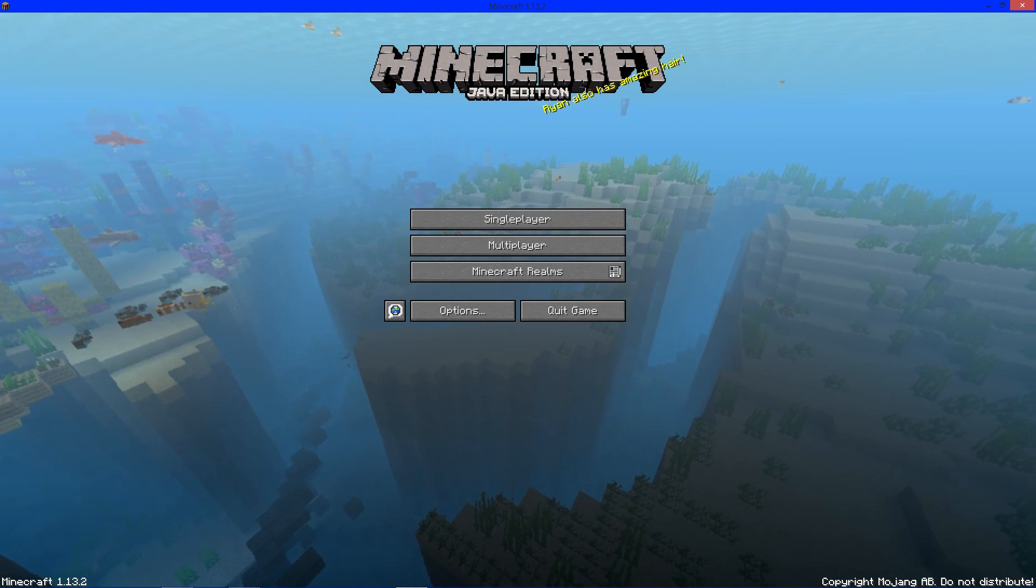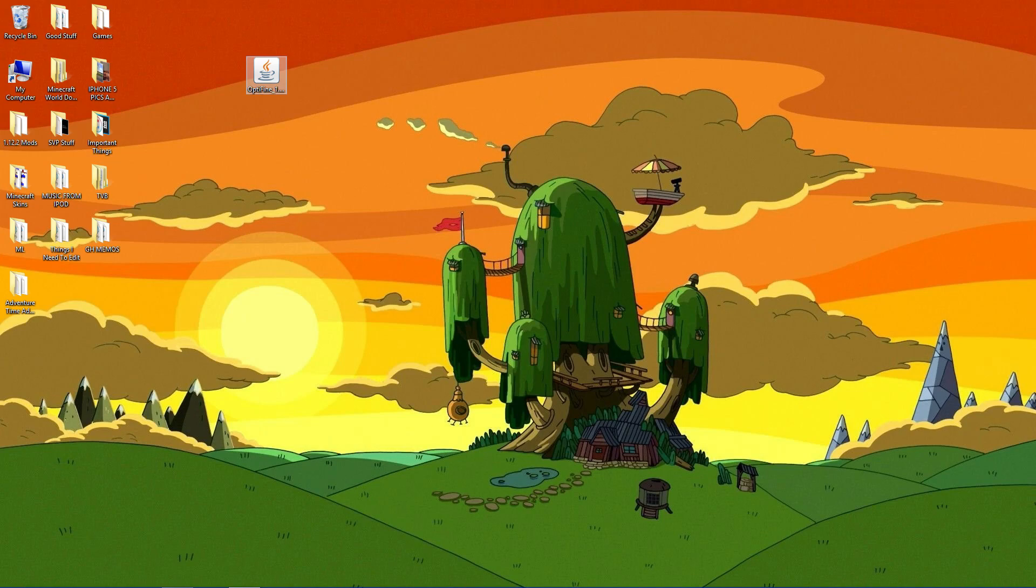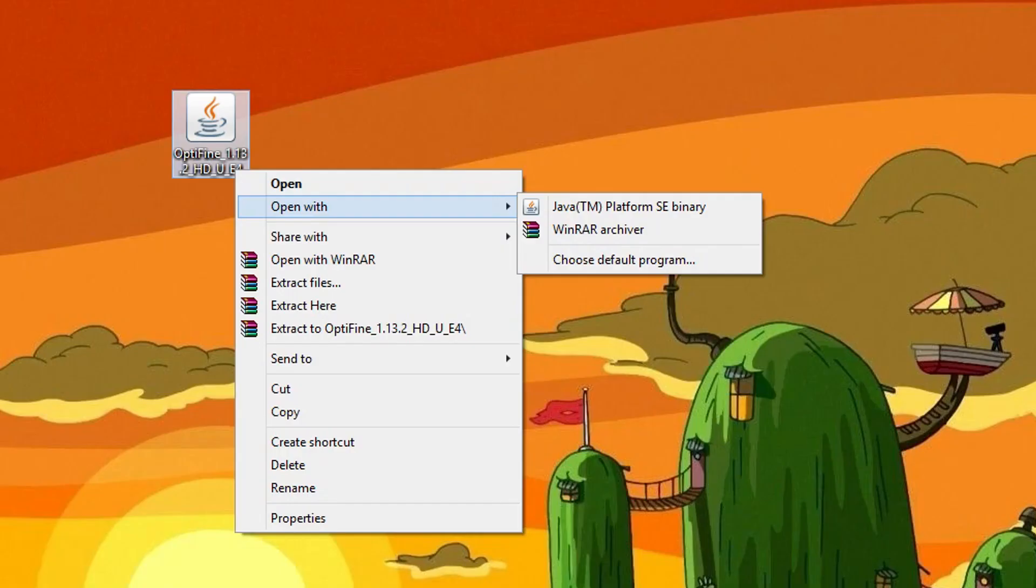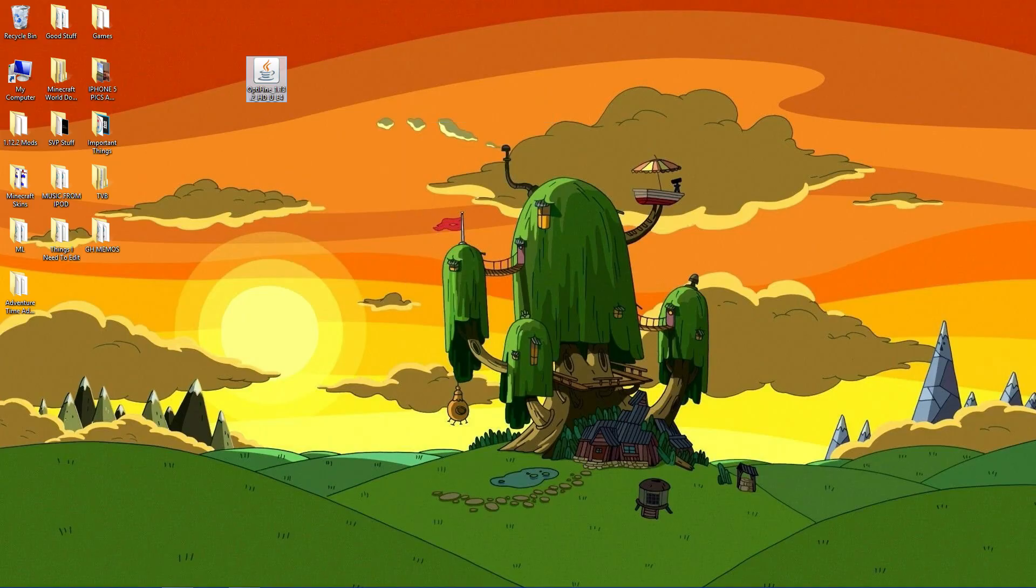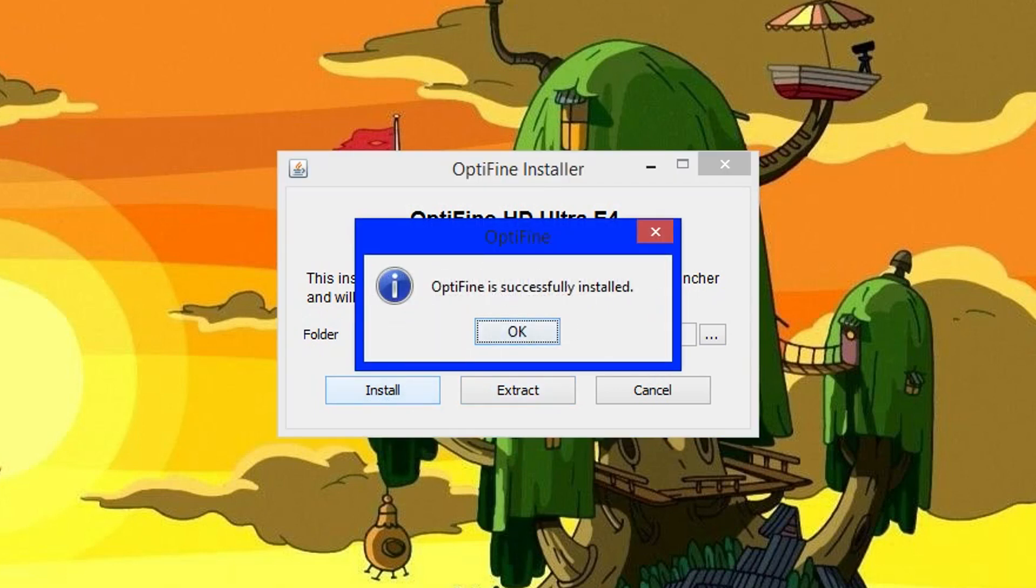Just click quit game. Now you want to go to Optifine and you can just click on it or right click, open with Java TM platform SE binary. It's going to show this menu and all you do is click install. It may take a couple seconds or even minutes, just leave it. There we go, Optifine is installed.